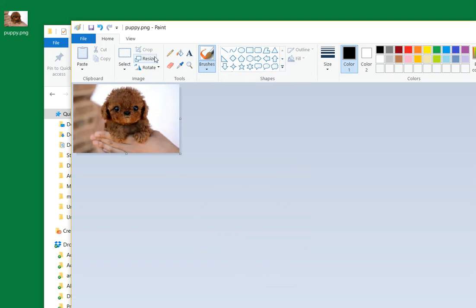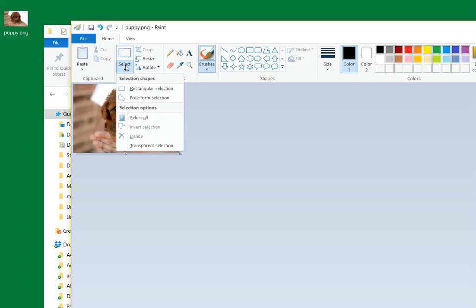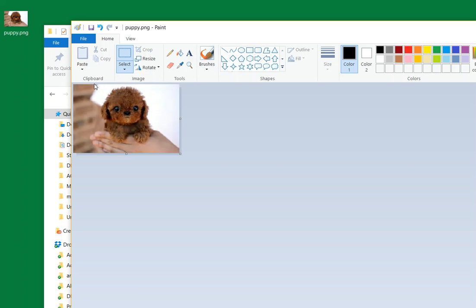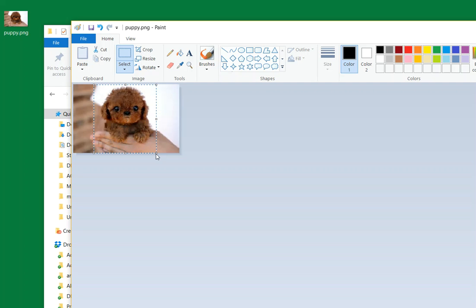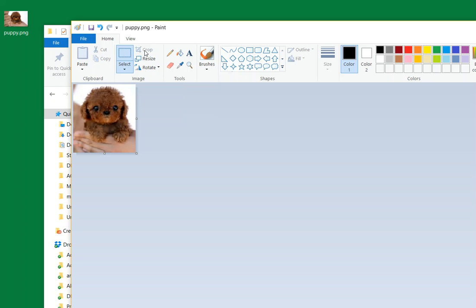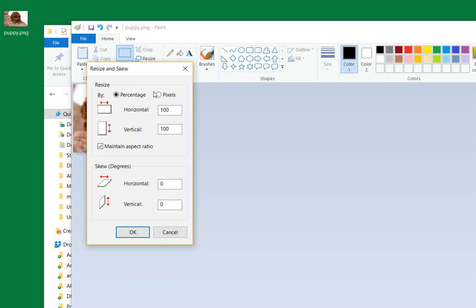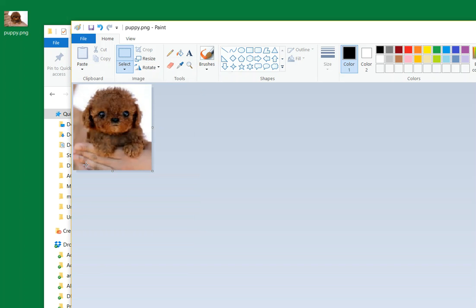Then you also have this option to get rid of the stuff you don't want. Here I'm saying select rectangular selections, easiest to use. I'm going to mark a box of what I actually want. I want just the puppy himself. I could keep the hand, that's not bad. Then click crop and it'll get rid of the space you don't want. I can resize again, make it a little bigger. Maybe I'll go 250 vertical. That looks about right.